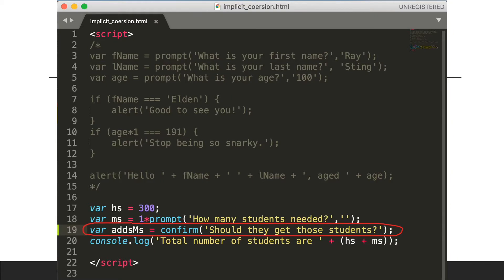Let's say for example var addMs equals confirm should they get those students. So addMs is equal to confirm should they get those students.